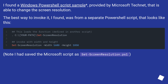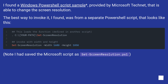I found a Windows PowerShell script sample provided by Microsoft TechNet that is able to change the screen resolution. The best way to invoke it, I found, was from a separate PowerShell script. Note: I had saved the Microsoft script as screenresolution.ps1.